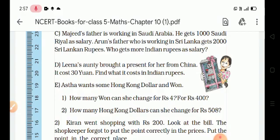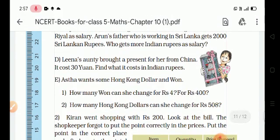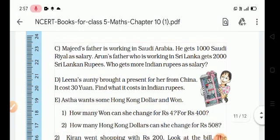Next question: Cost of gift given to Leena. Leena's uncle brought a present for her from China. It cost 30 Yuan. What is the cost in Indian Rupees?